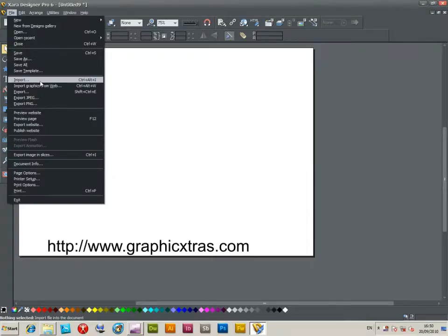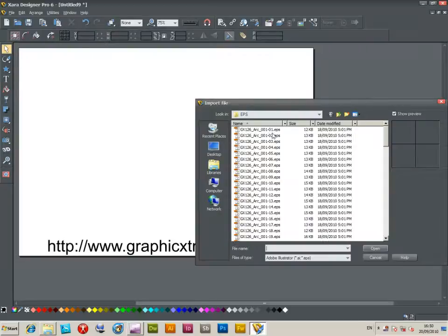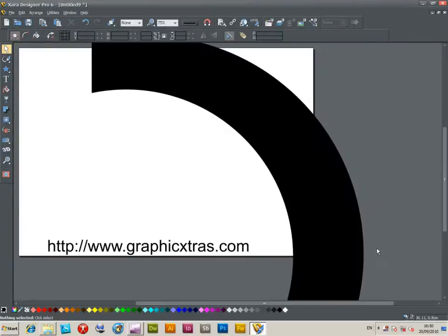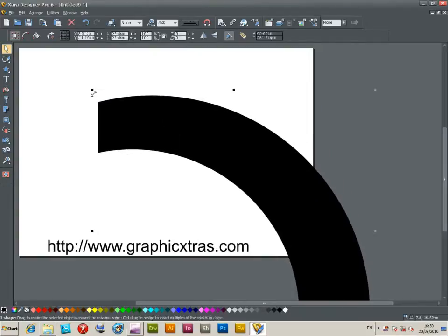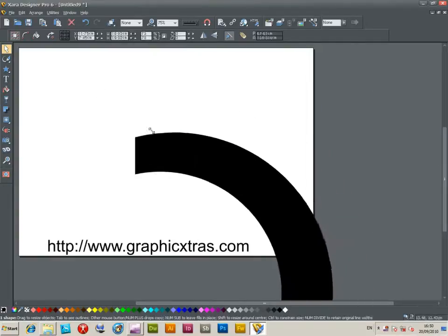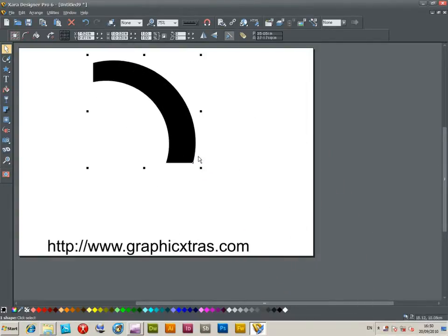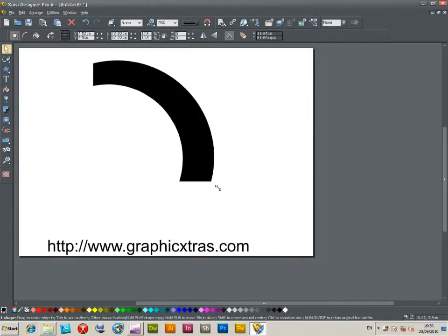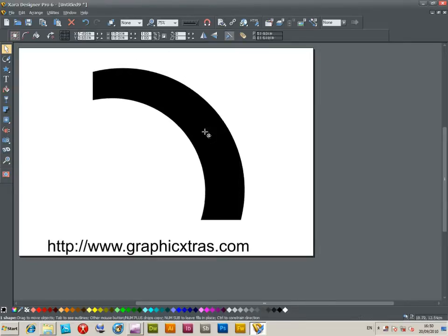This is for Xara Designer Pro. I'm just going to import an EPS file. EPS files are a vector design format, so they can be used at any size, perfect for Xara and its vector features.